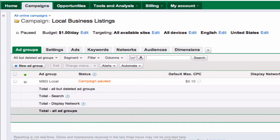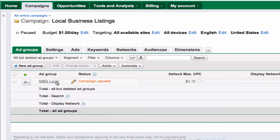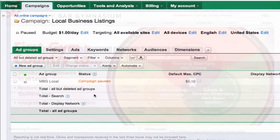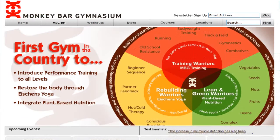Hi, Howie Jacobson here. We're going to look at the map tool and different ways you can geographically target your advertising. We're going to look at this particular campaign, which is for the Monkey Bar Gym, which is a wonderful facility.